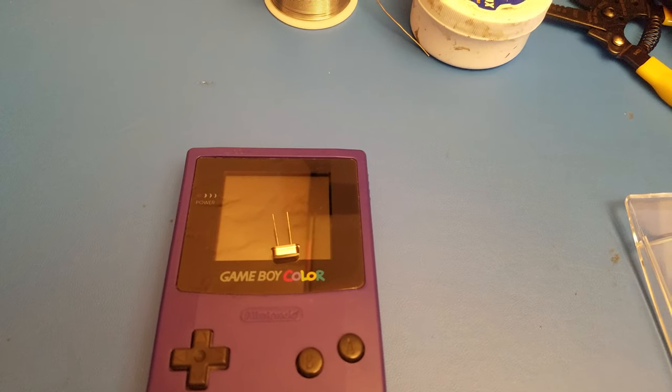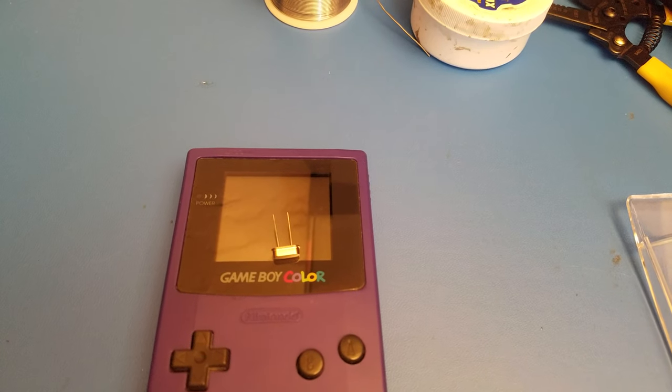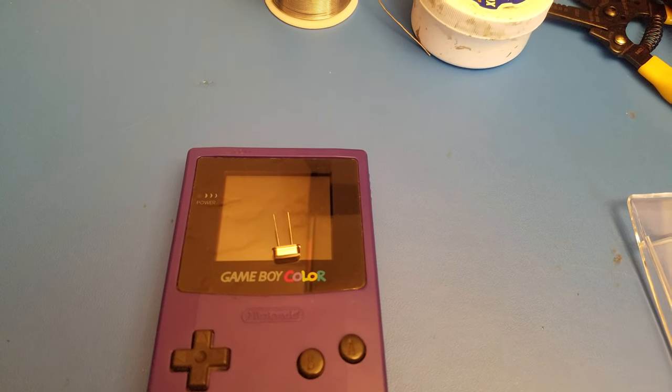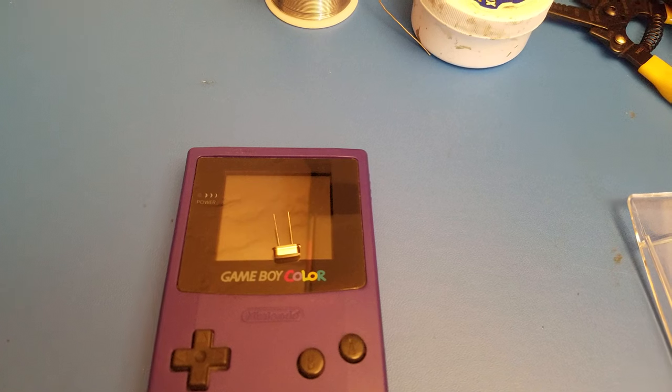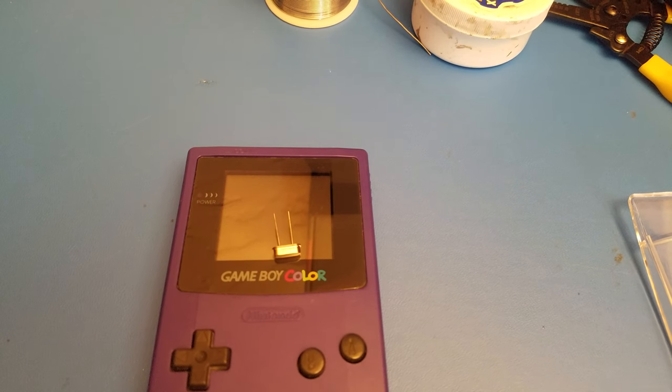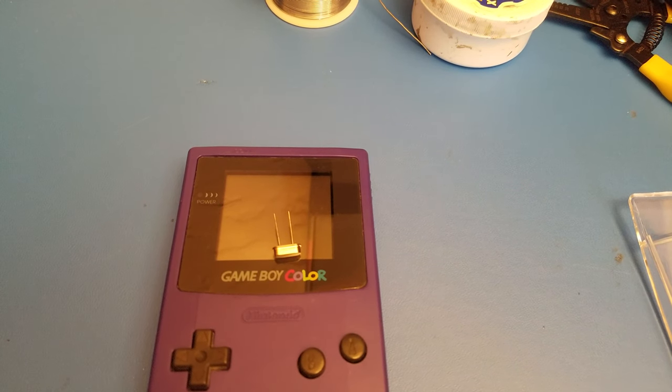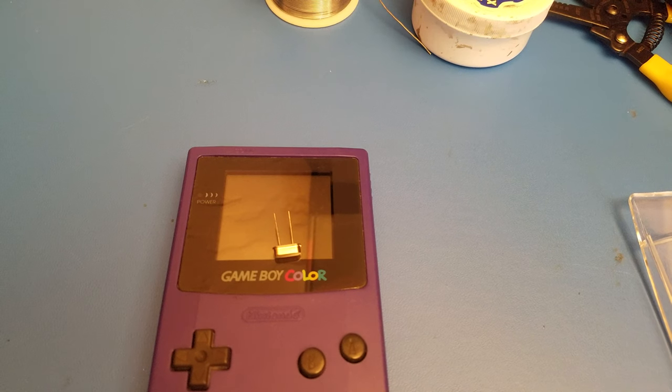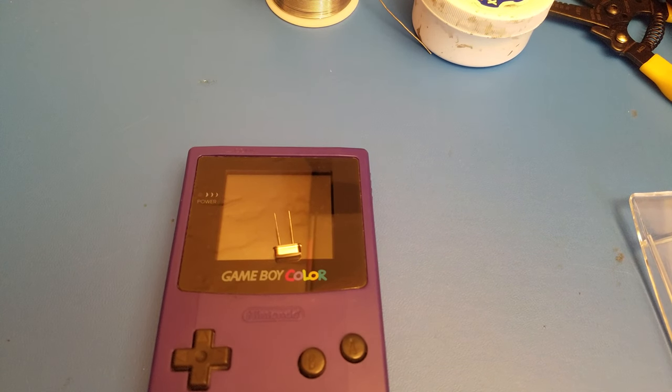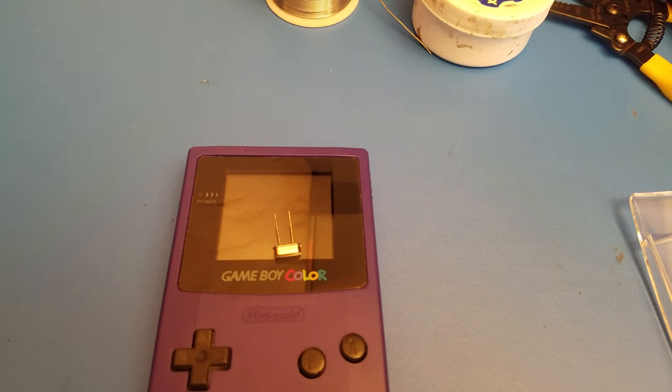How's it going everybody? Today I'm going to show you how to overclock your Game Boy Color using a crystal oscillator. Before I get into how everything works, I'm going to take this apart and then we'll get started.